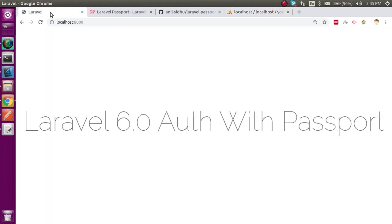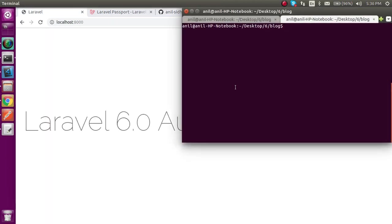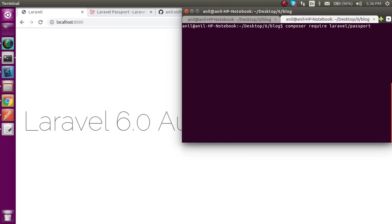For the first step, we have to install the Laravel Passport package. Just write: composer require laravel/passport and hit enter. It will take around three to four minutes depending on your internet speed, so I'm going to pause the video to save time.